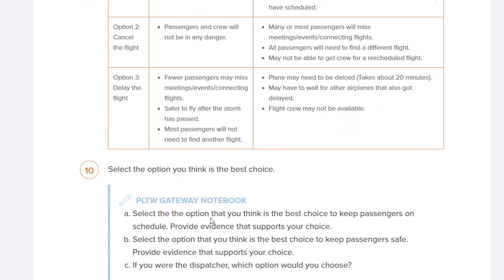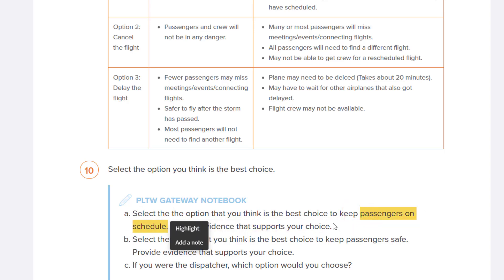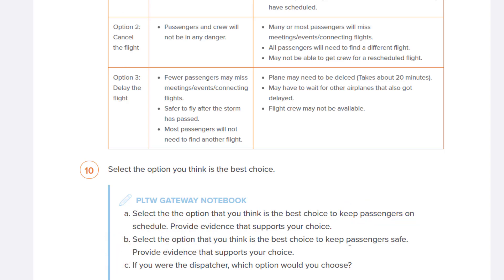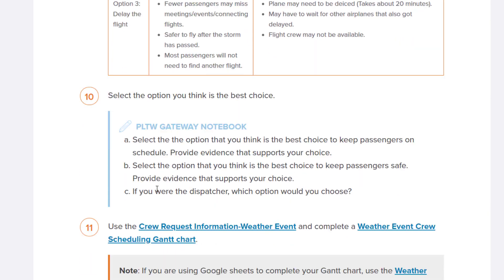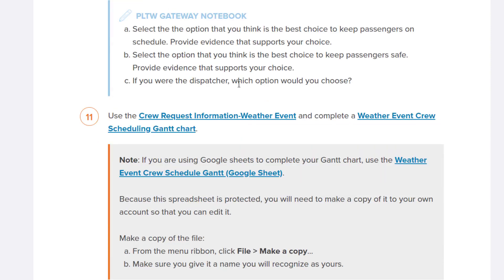With that information, carefully read these schedules and determine which one you think is the best choice and put that in your Project Lead the Way notebook. A: select the one that keeps the passengers on schedule and provide evidence. B: select the option that keeps the passengers safe. C: if you were the dispatcher, which of these would you choose?